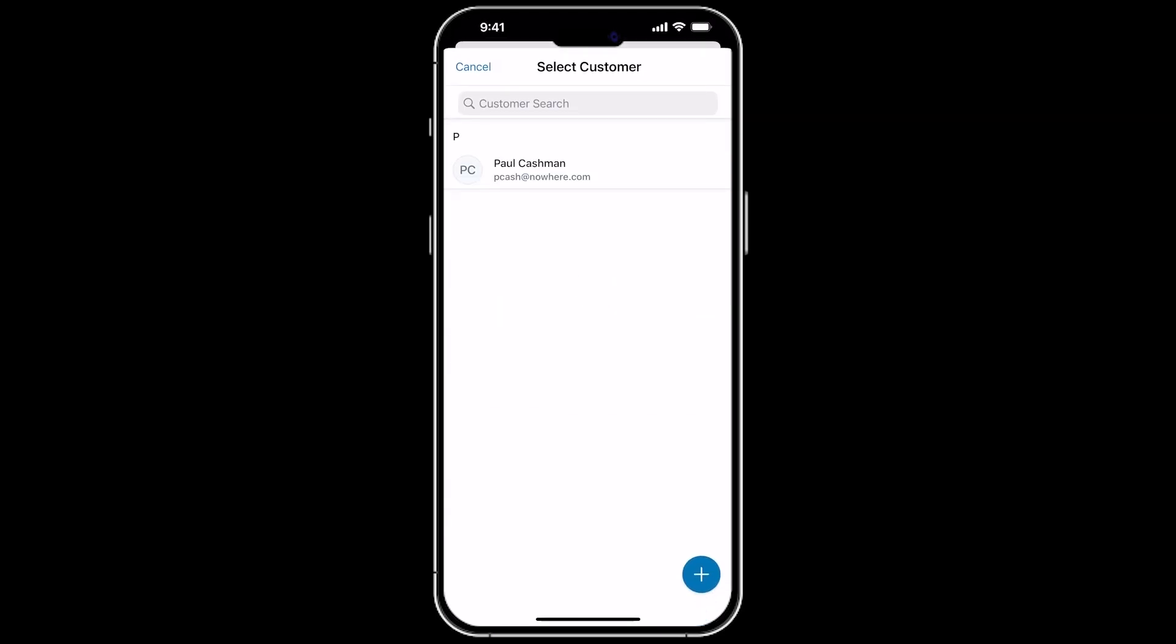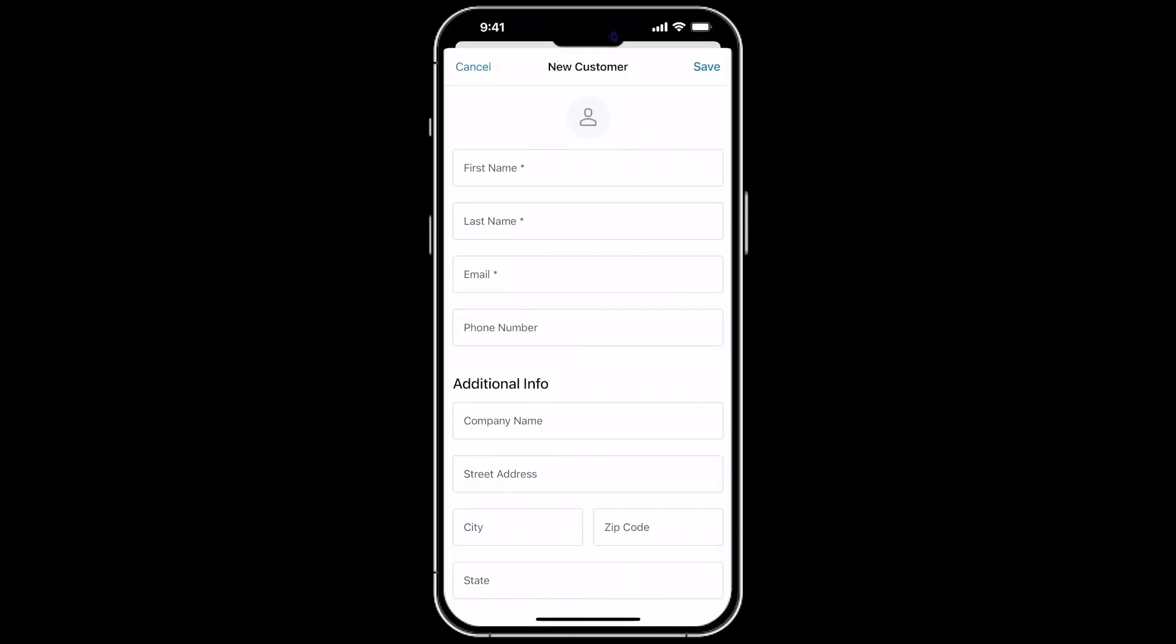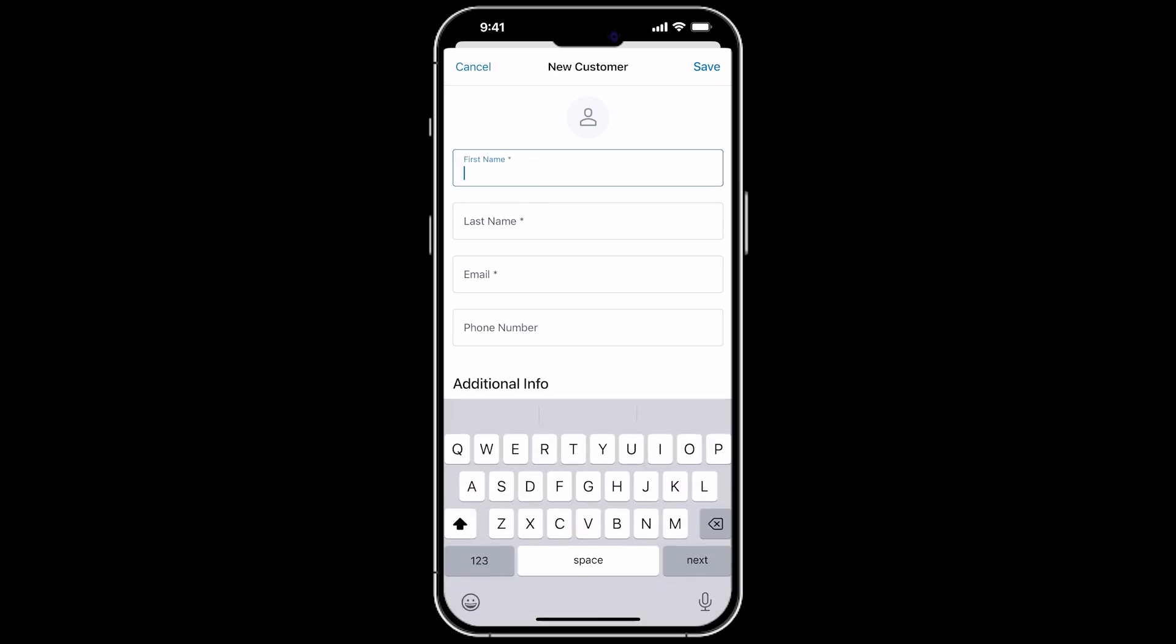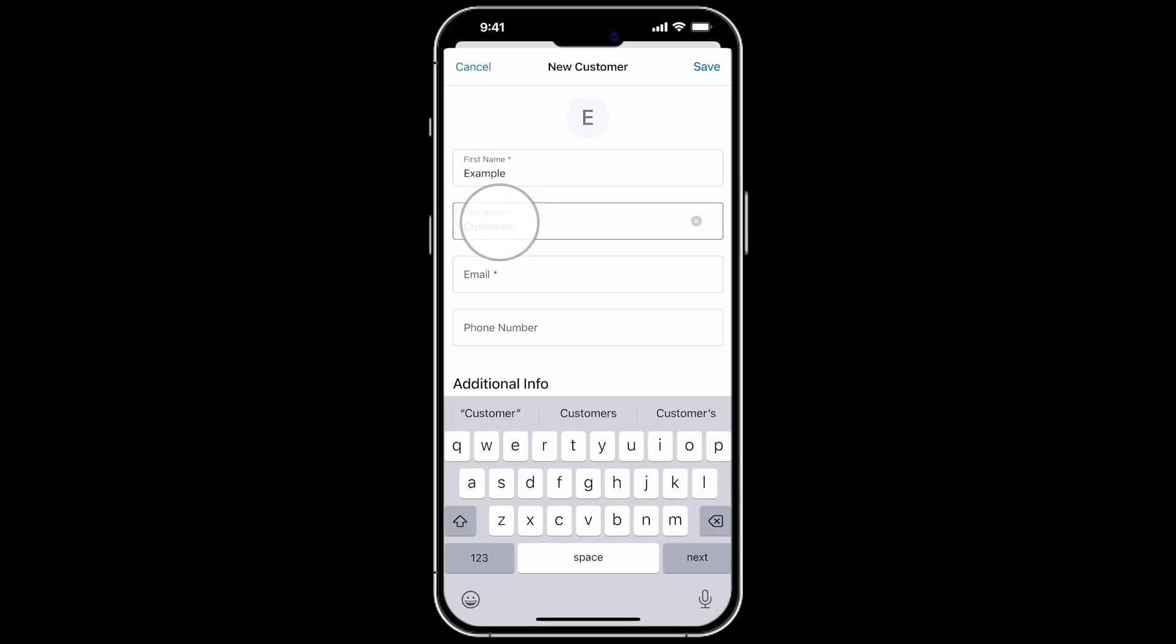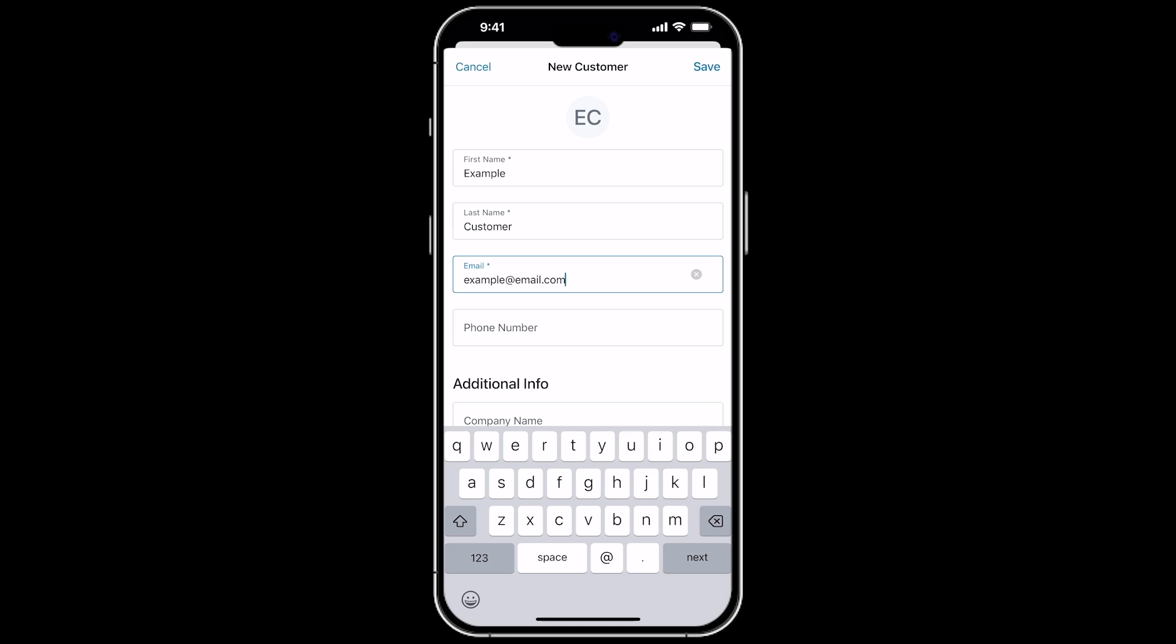In the Customers section, you can view previous customers, or you can create a new one. You'll need to input the first and last name, and an email address for the customer. This is mandatory. There are fields for additional information should you wish to add this.